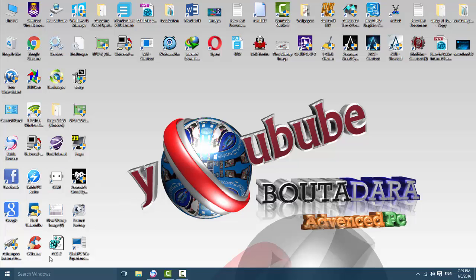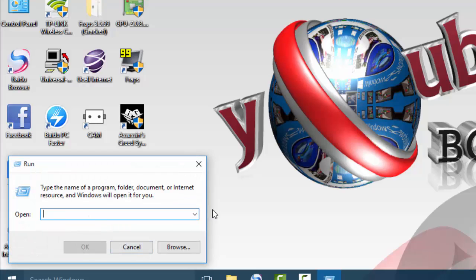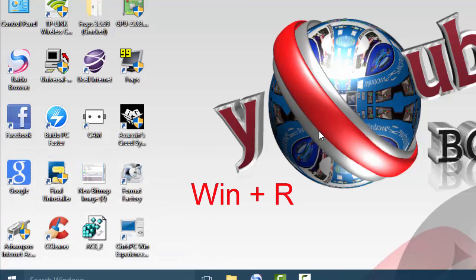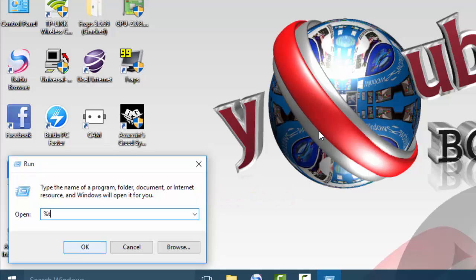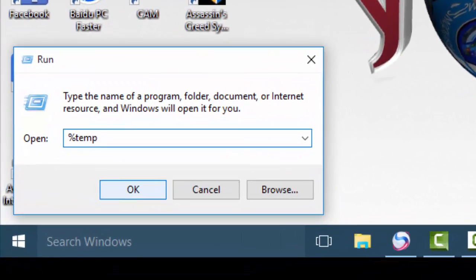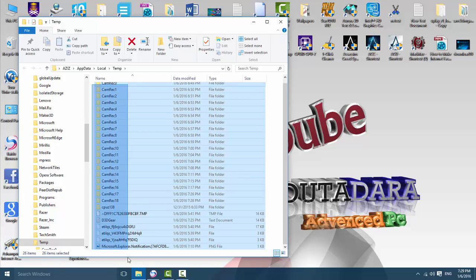If you have Windows 10, press the Windows key and run. Go to the top right area and delete all the top five items listed there.